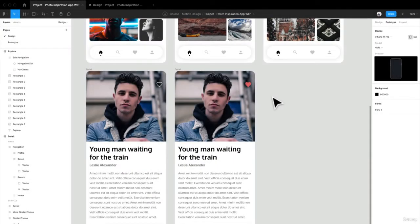Hey everyone and welcome back. We're back in our photo inspiration app. You have this resource — it may be a little bit different based off of what we've been throwing together, but there are a bunch of different options in terms of prototyping, just to get you started and to see how to apply something like this to your own personal project.